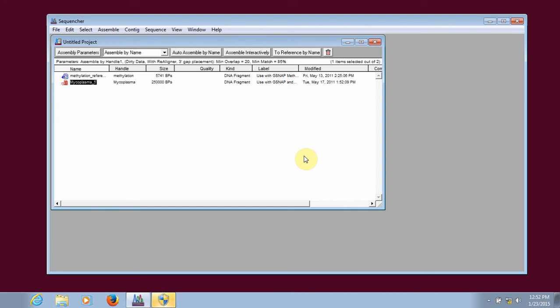If you recall, when using Sanger data, you import all of your reads into the project window. With NGS data, the only sequences that you import into your project window are the reference sequences.